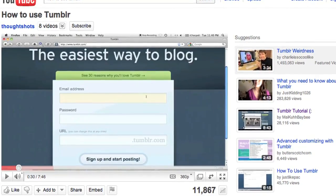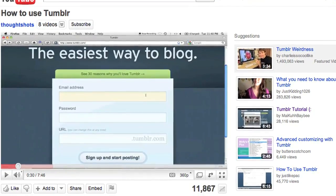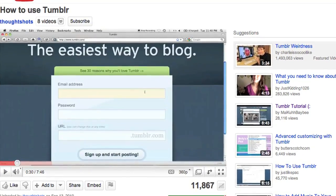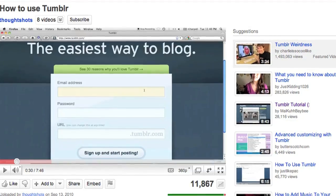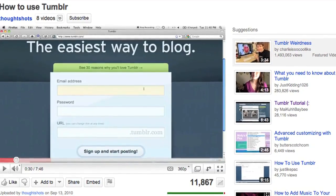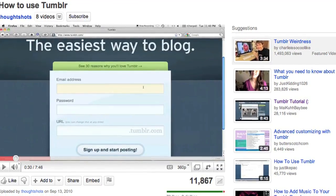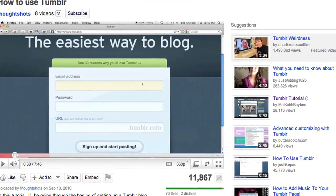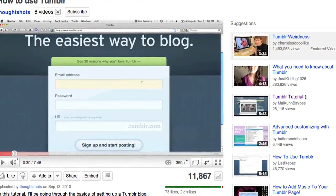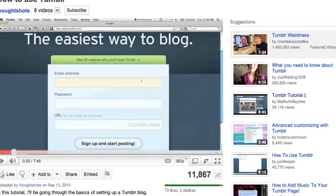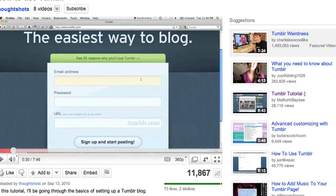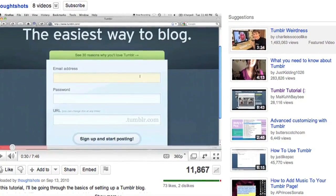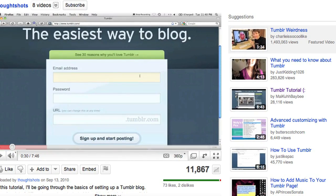Since I first put up my How to Use Tumblr video in September, there's been an amazing response, and I wanted to give a big thanks to everyone who's watched and commented. I hope it's been useful to you. That said, a couple of people have asked questions that I felt deserved a little bit more elaboration than I could give in the comments.